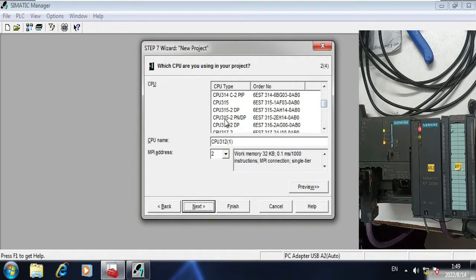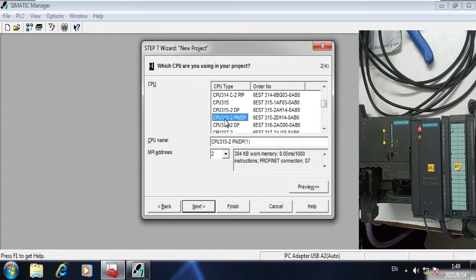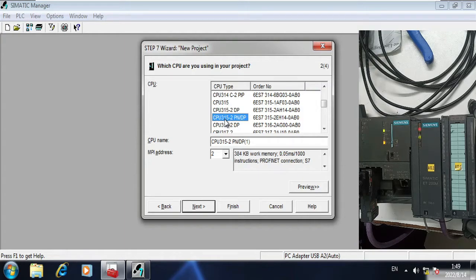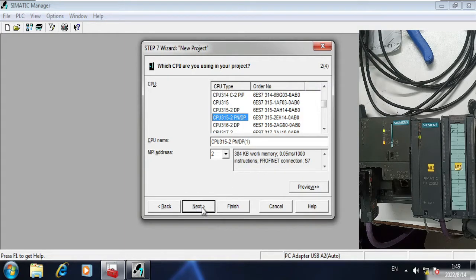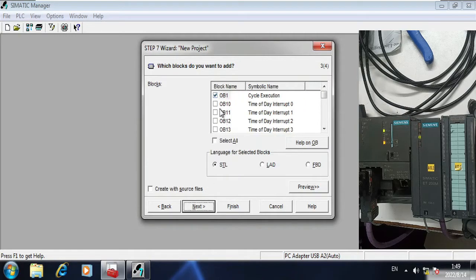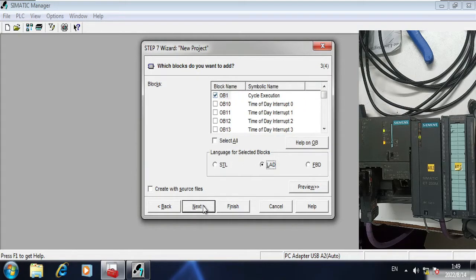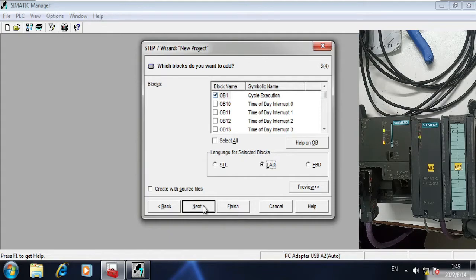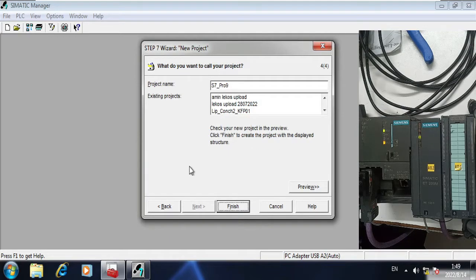I will do next. It is asking me to select the hardware CPU which I am using. I am using 315-2P/DP. I will click next.